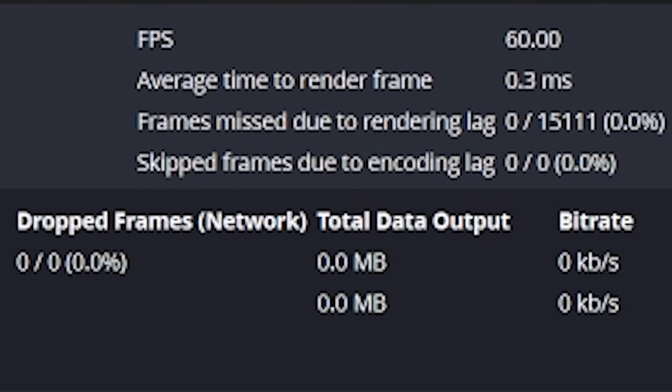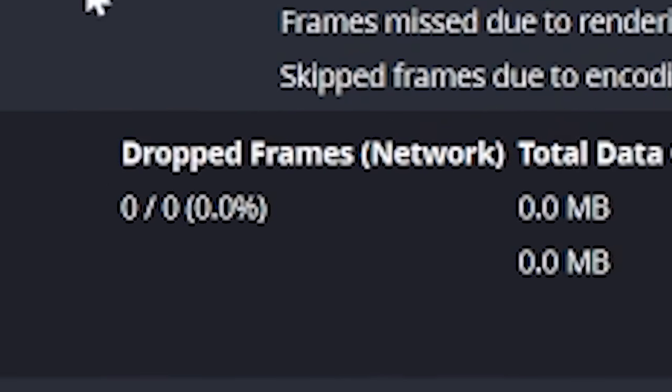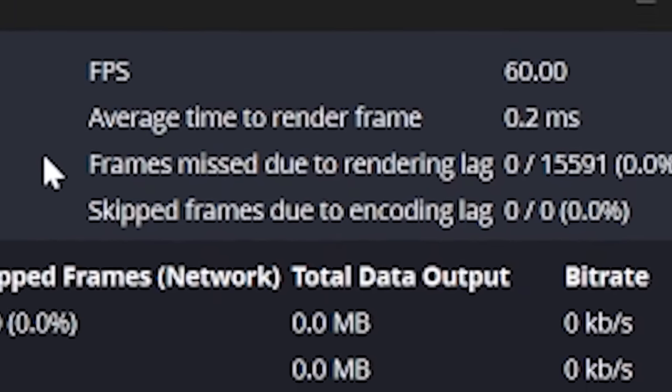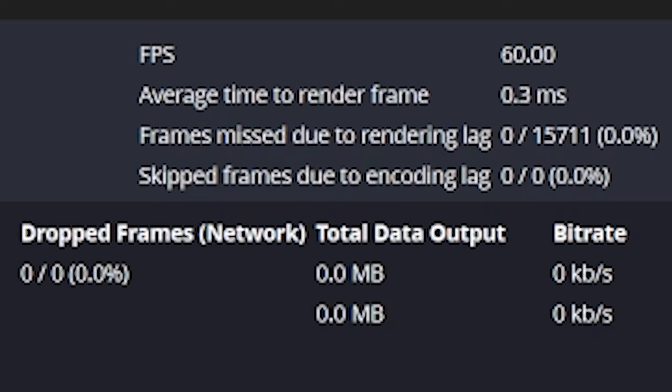But the three I want to focus on are dropped, skipped, and lagged frames. Most don't know the difference, but learning this will make life a lot easier for troubleshooting.